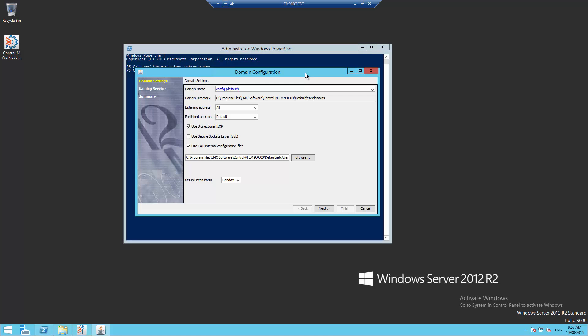This video is focused on port definitions only. Other settings will be part of different videos. If ports have not been changed during Enterprise Manager installation, the ports value is set to random, like in this example. This means CORBA will use the first available free port.